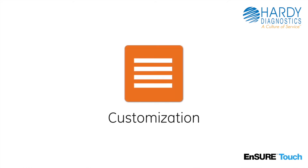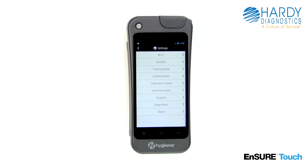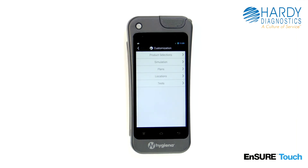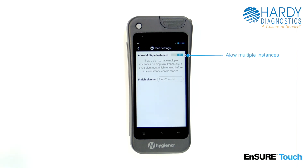Because Ensure Touch is designed with you in mind, you can make customizations to plans. To do this, open Settings, touch Customization, touch Plans. You can choose to allow multiple instances of one plan to run at the same time. This is useful in some facilities, such as hospitals, where it could be possible to have multiple concurrent patient room plans running at the same time.